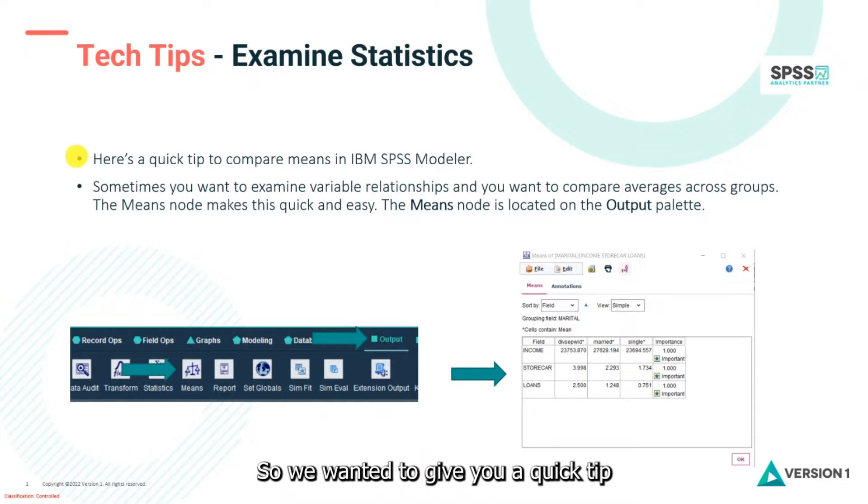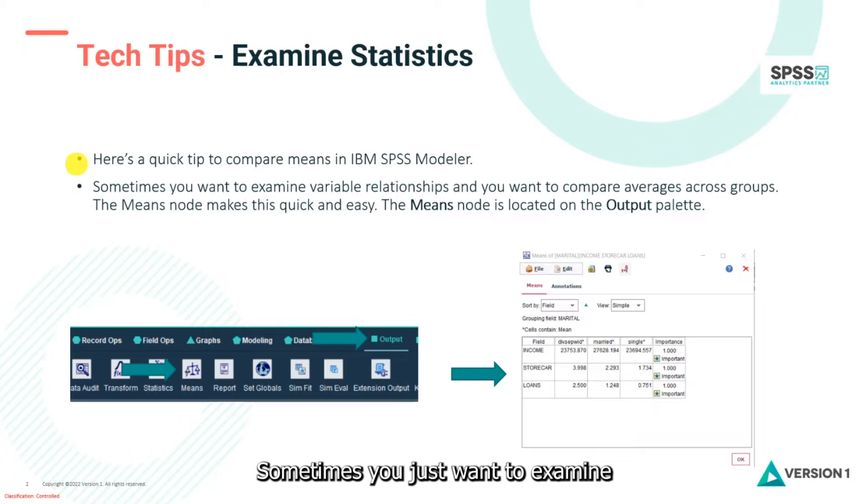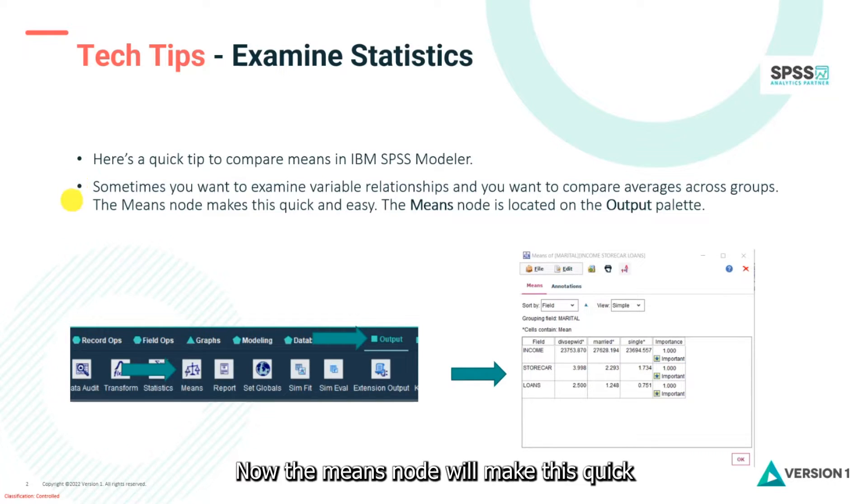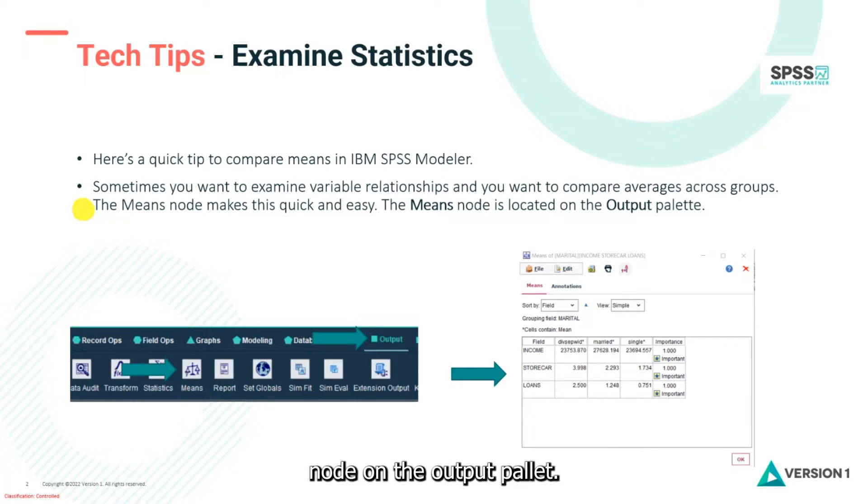We wanted to give you a quick tip to compare means in Modeler. Sometimes you want to examine variable relationships and compare averages across groups. The means node makes this quick and easy. You can find the means node on the output palette.